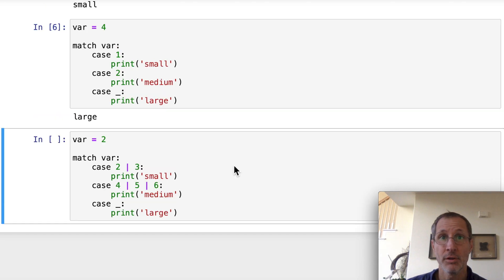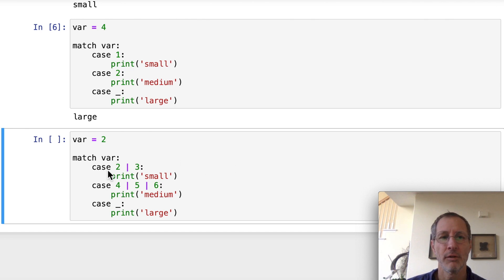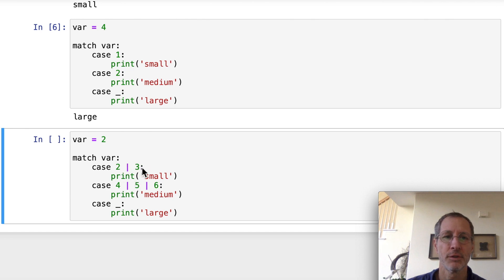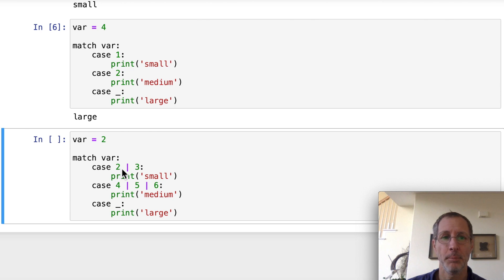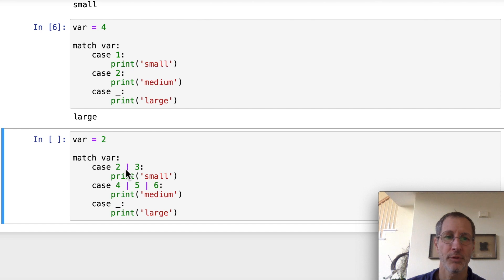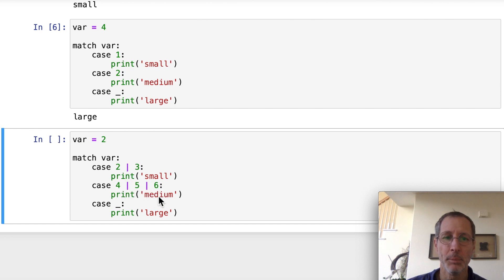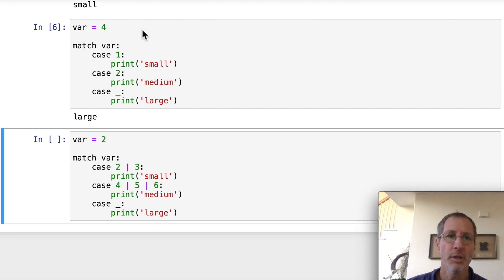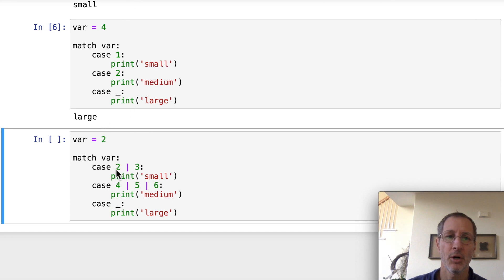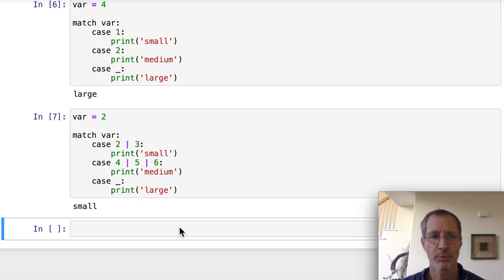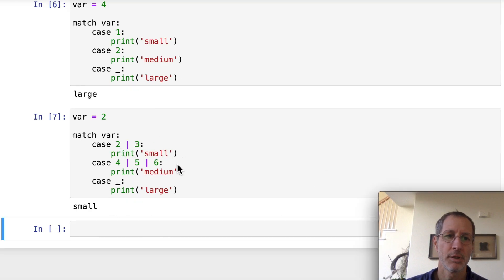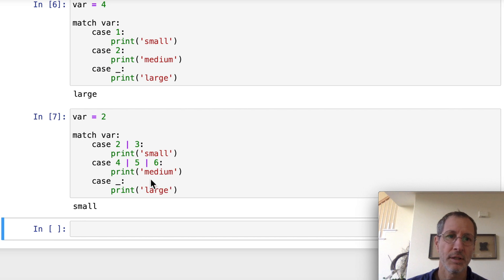Python also lets you use or statements in the cases. So here we have a case of 2 or 3 that uses a vertical bar to separate the cases. And you could just as well have strings here, separated by the bar. But each string would need to be enclosed in parentheses. So 4 or 5 or 6, it will print medium. And then there's a default case where it will print large. So let's run this one. And since it's 2, we should expect it to print out small. It's going to hit on the very first test. So yeah, we get small. But this vertical bar lets you include or statements in your cases.